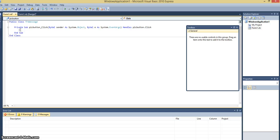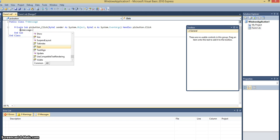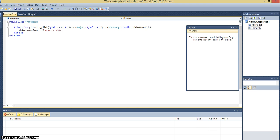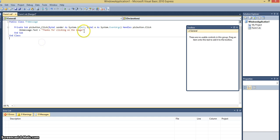So I'm going to write LBL message because that was the name of the label. So I'm adjusting the text of the label to thanks for clicking on the image. That is the message I'm going to display to the user.